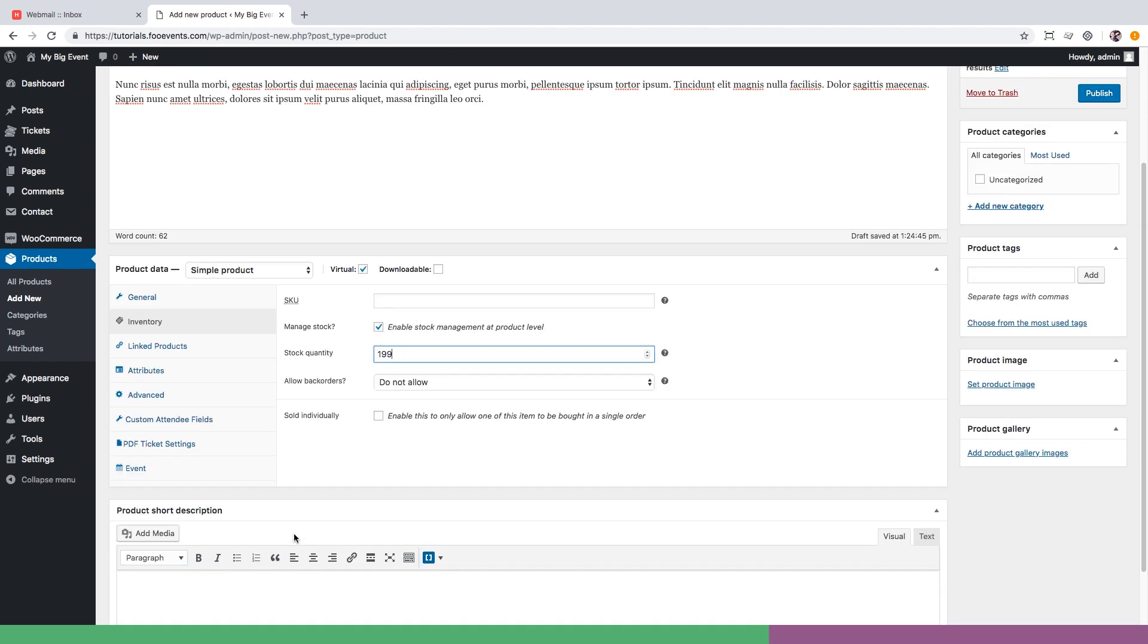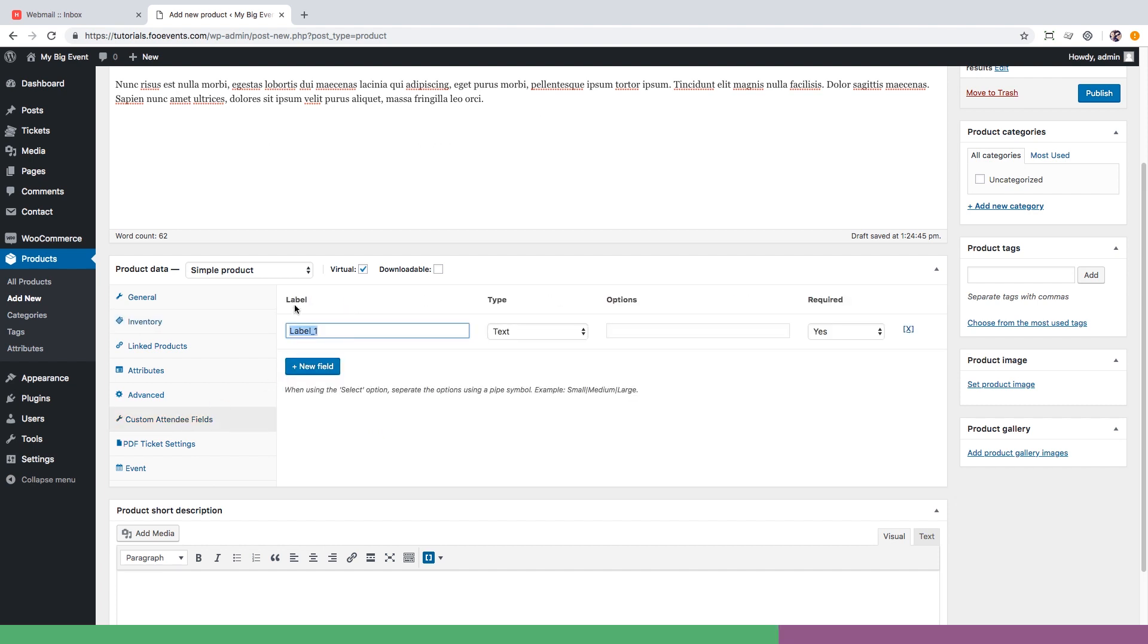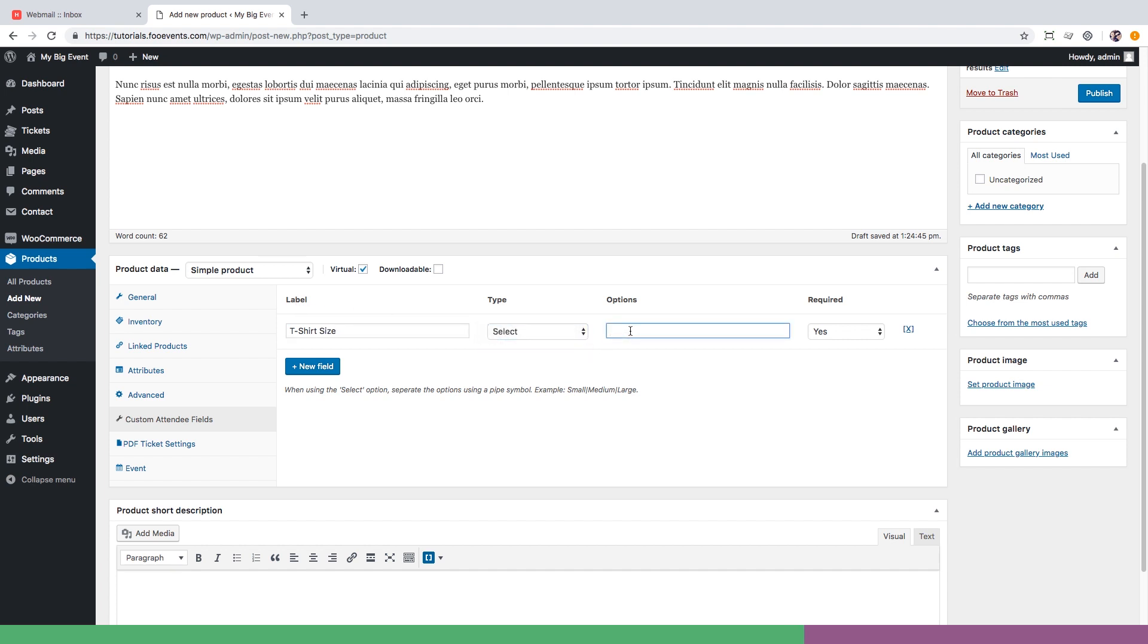We are then going to add a custom attendee field called t-shirt size and allow the attendees to choose the size from the drop-down list. Our options will include small, medium, large and extra large.